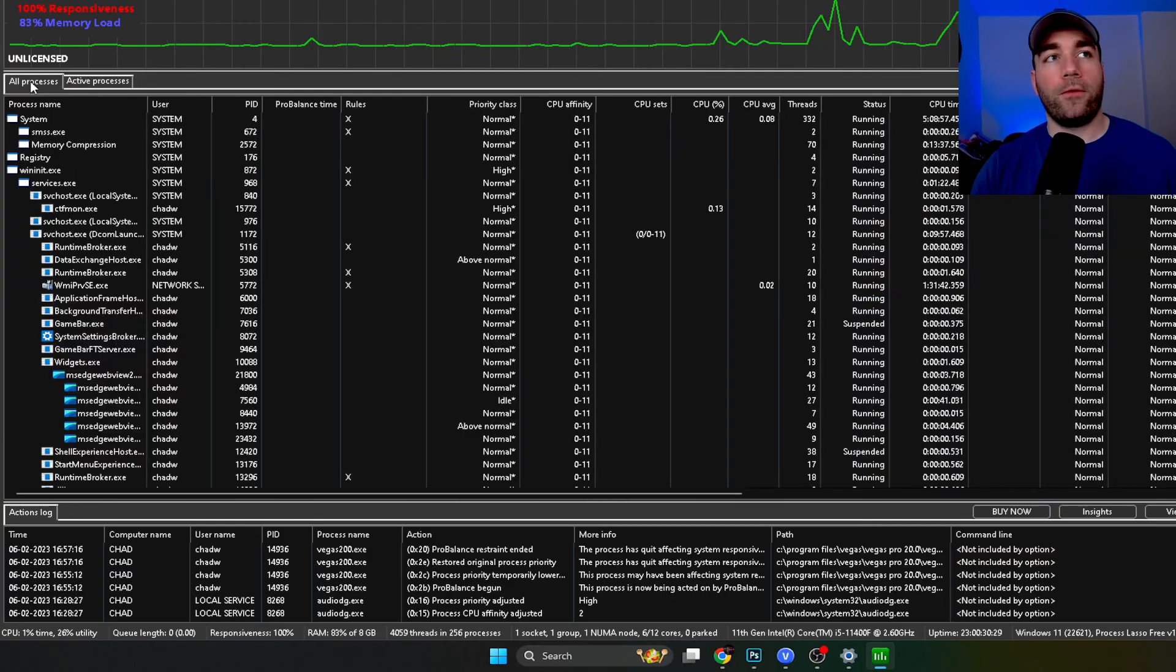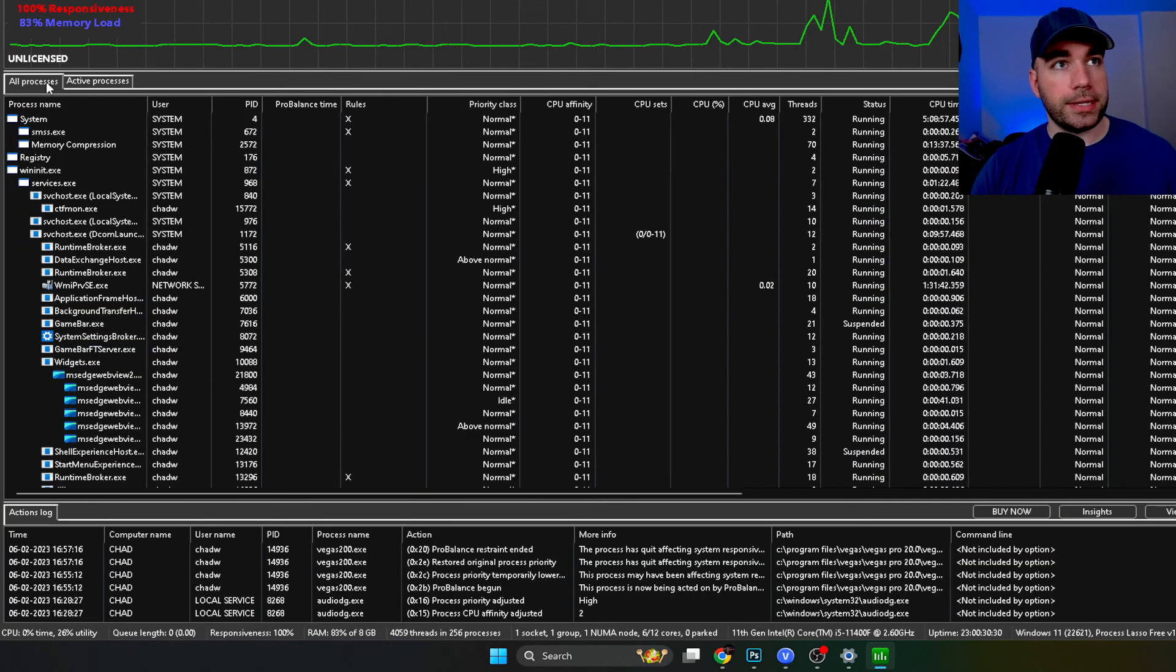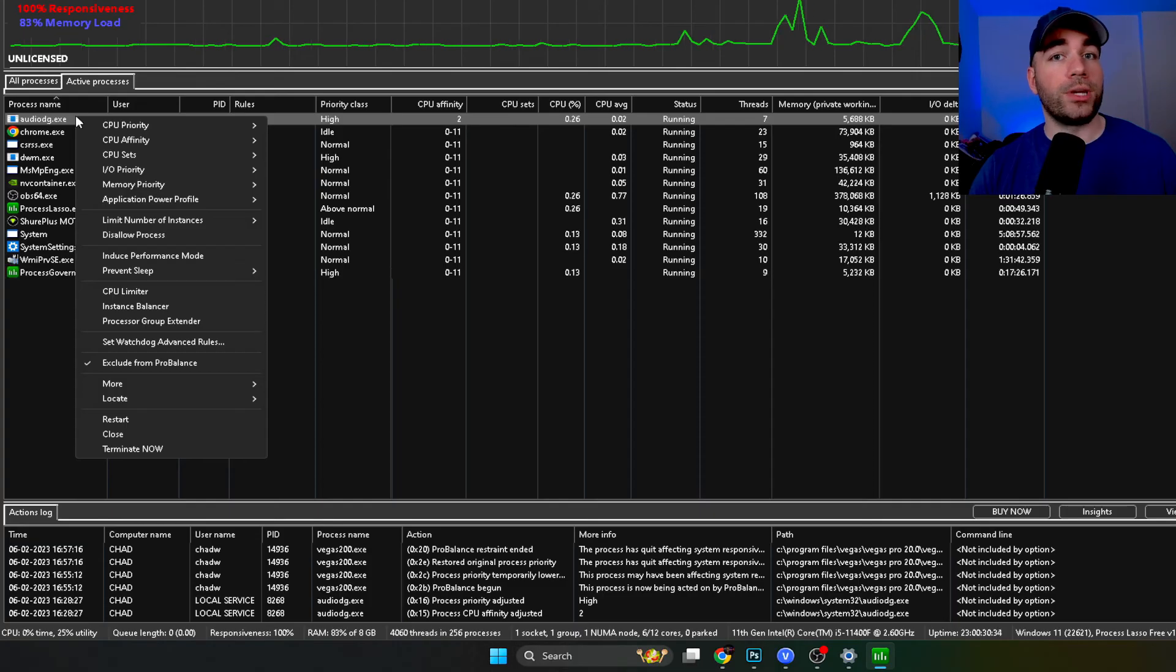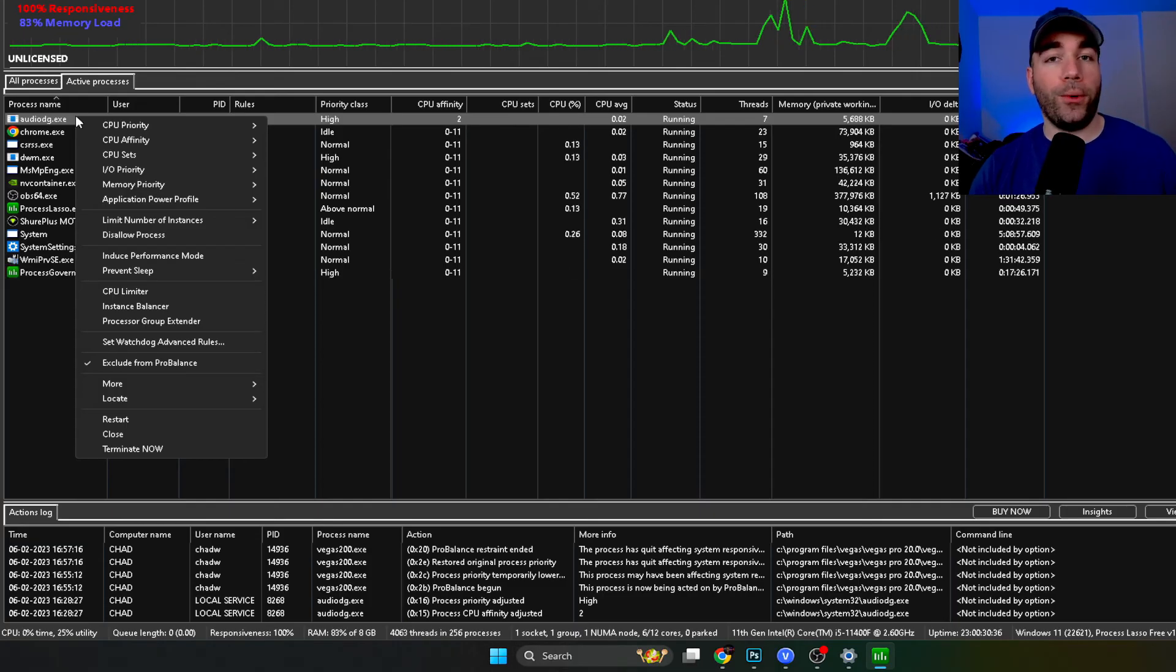So from all processes up here, I want you to go to active processes and here is AudioDG. This is what we're going to change.